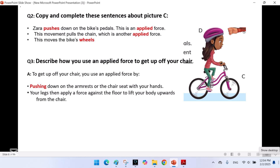Question 3: Describe how you use an applied force to get up off your chair. To get up off your chair, you can use an applied force by pushing down on the armrests or the chair seat with your hands. Your legs then apply a force against the floor to lift your body upwards from the chair.